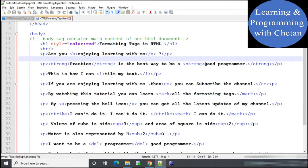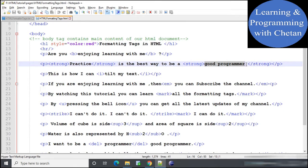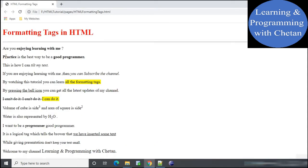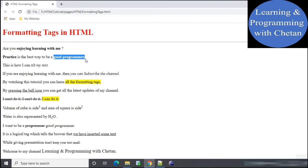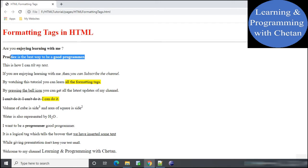Next is the strong tag. Whatever content we provide inside the strong tag will also appear in bold, similar to the bold tag. However, the difference is that the strong tag is a logical tag — it provides additional information to the browser that the content inside is important. In the statement 'practice is the best way to be a good programmer', the content inside the strong tag appears in bold. In terms of appearance, bold and strong are similar, but internally, bold is a physical tag while strong is a logical tag.